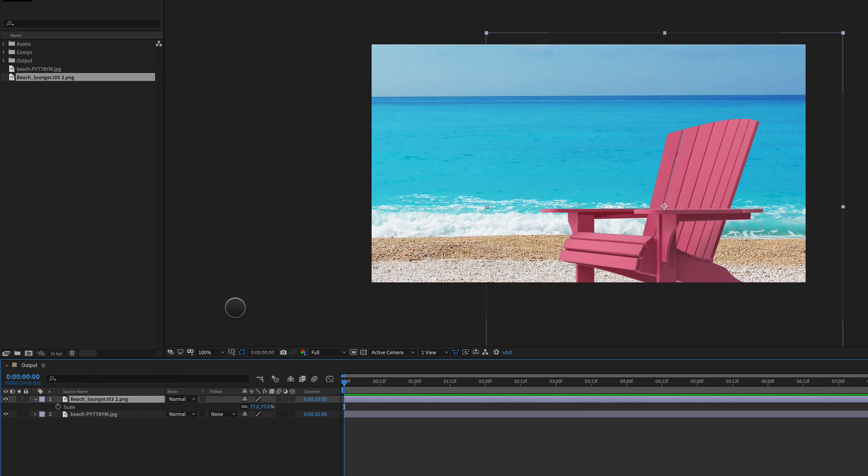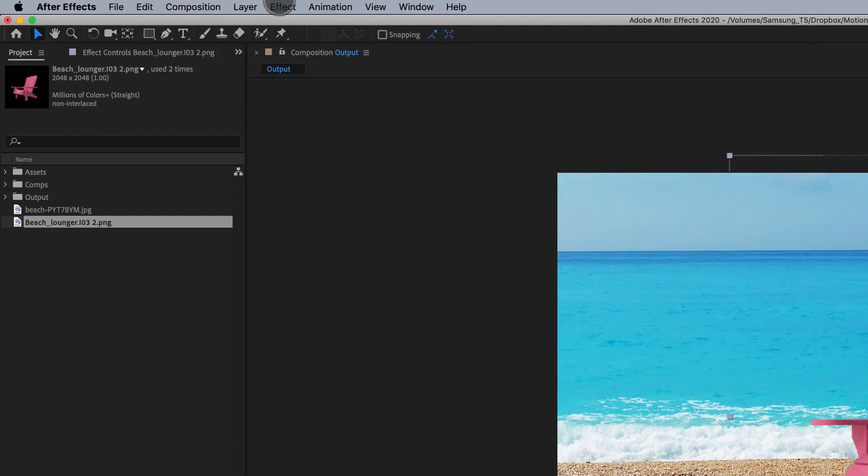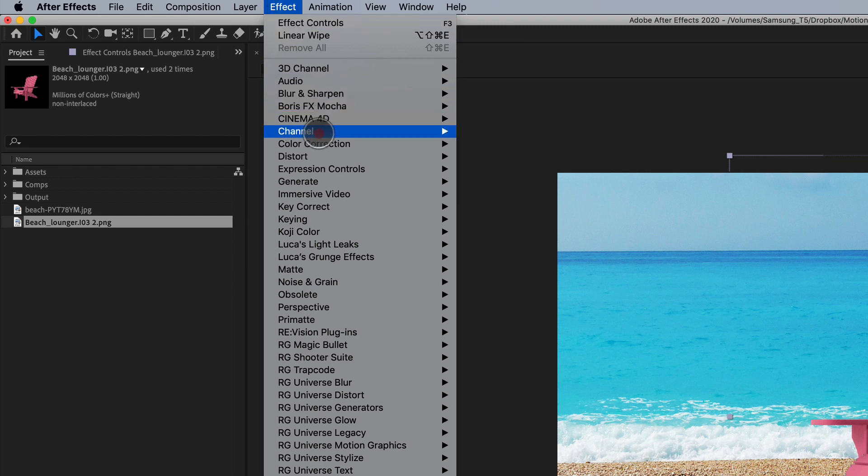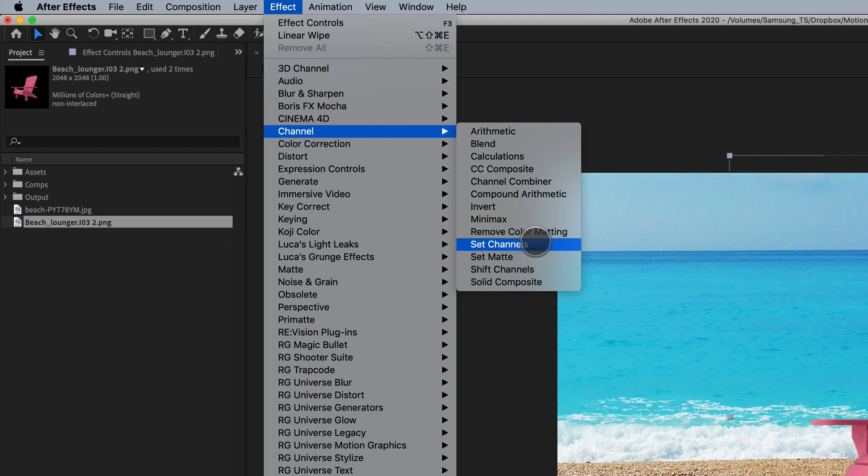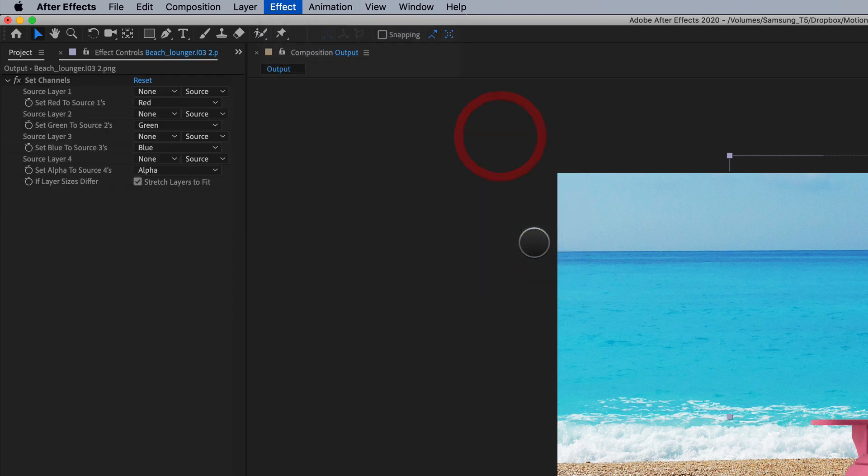So what we're going to do is select our top image that has to have the light wrap applied. And we're going to go to channel and we're going to say set channels.